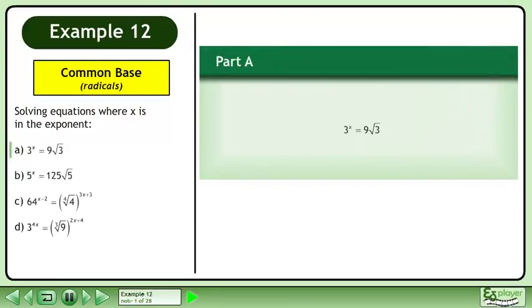In this example we will solve equations where x is in the exponent. In Part A, solve 3 to the power of x equals 9 times the square root of 3.